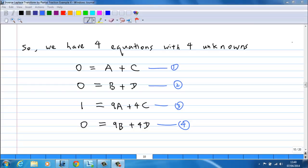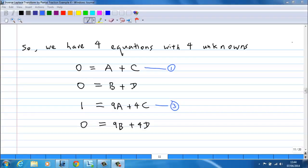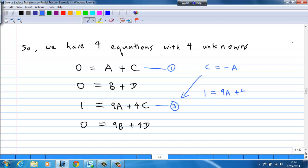Putting these four equations with four unknowns together, we find that the second and fourth equations involve b and d only. The only solution giving b + d = 0 and 9b + 4d = 0 is b = 0 and d = 0. From the first and third equations involving a and c only, we get c = −a. Substituting into the third equation: 1 = 9a + 4(−a) = 5a, so a = 1/5 and therefore c = −1/5.